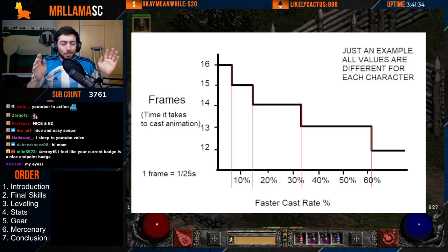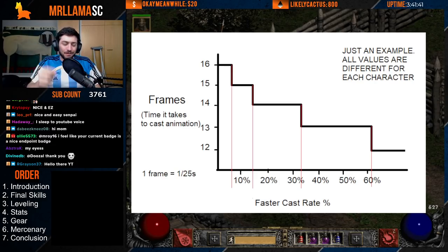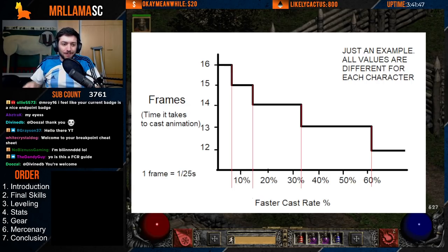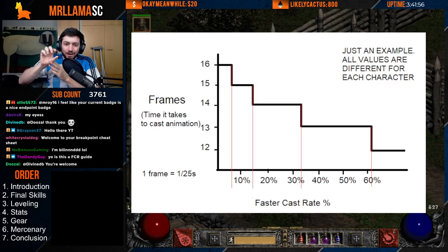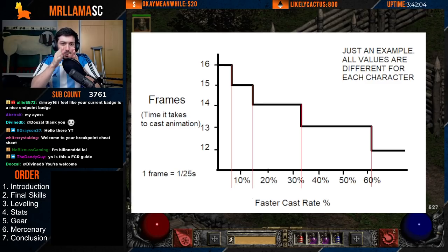A breakpoint is the value at which a spell, attack, hit recovery, or any other animation becomes one frame faster. When your Faster Cast Rate, Faster Hit Recovery, Faster Block Rate, or Increased Attack Speed — whatever it is — crosses a certain number, your animation becomes one frame faster, taking one less of those 25 frames per second.